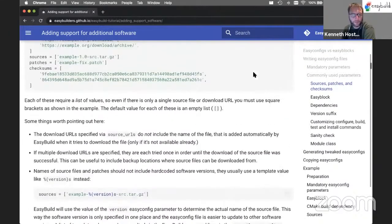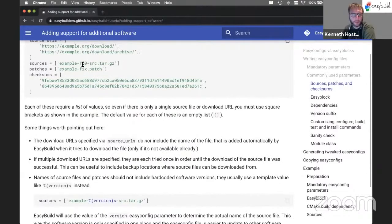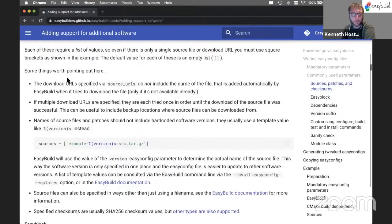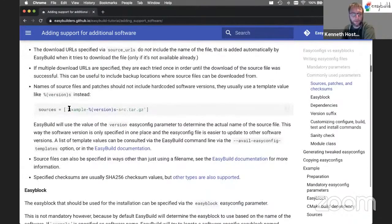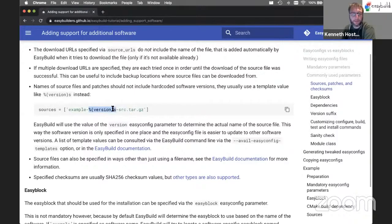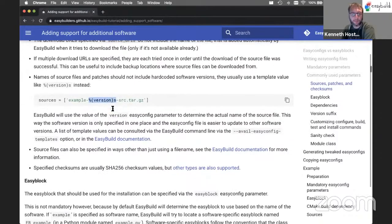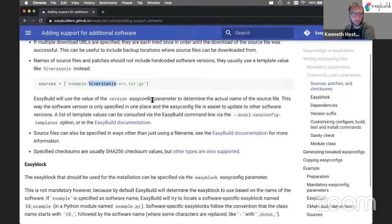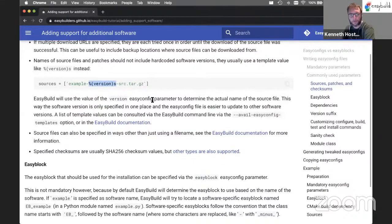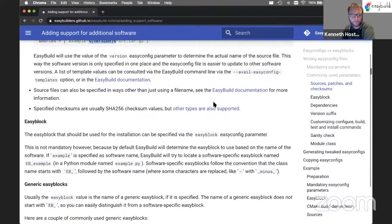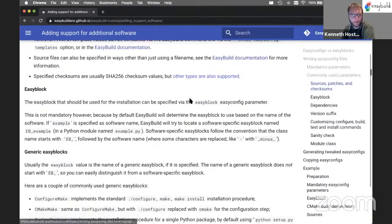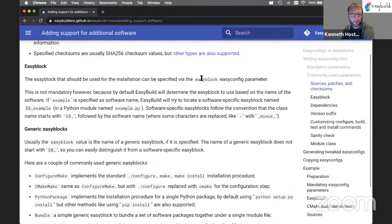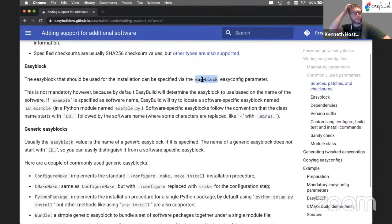For source files, you will not often see a hard-coded version like this. You will usually see the use of this template version. So this basically is filled in by EasyBuild based on the value of the version EasyConfig parameter. That makes it a bit more easy to reuse this EasyConfig file for other versions of the software.